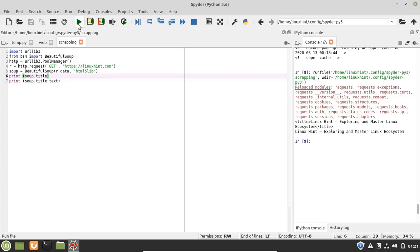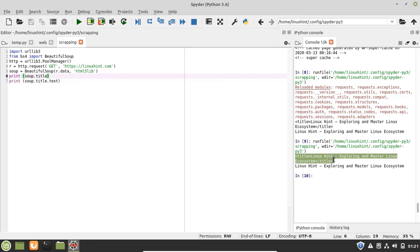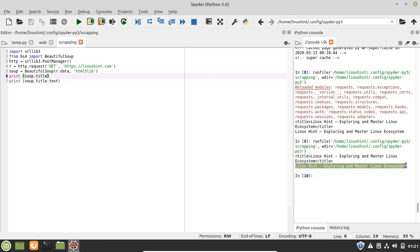So now let's run it. And you can see here that it has printed the title as well as the text of the title here.